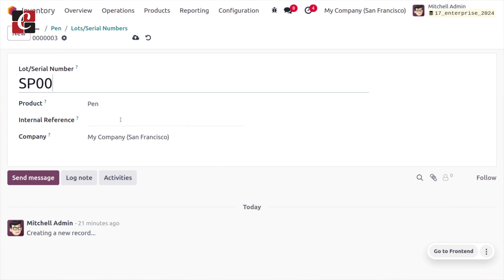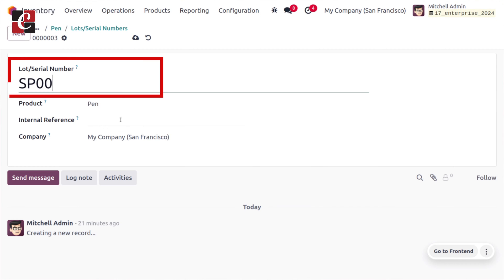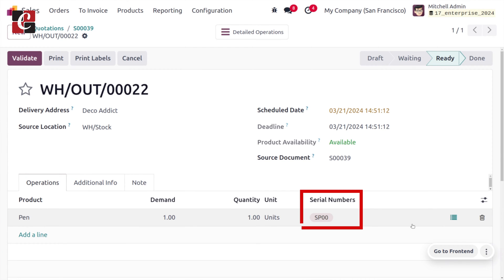We can manage the serial number in two ways in Odoo 17. We can either manually manage the serial number or we can also automatically manage the serial number upon receiving the product into the inventory. Let's check how we can manage the serial number in the Odoo 17 inventory module.